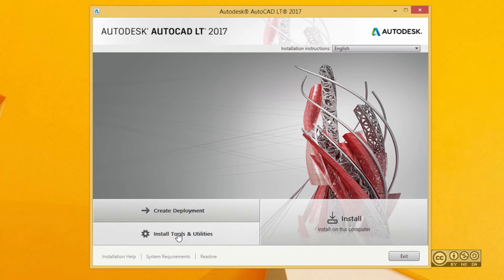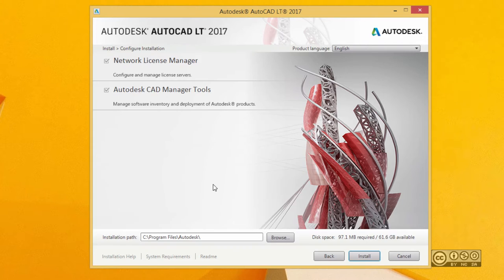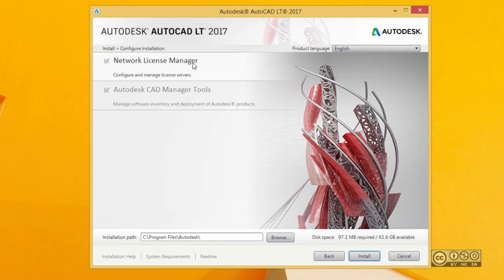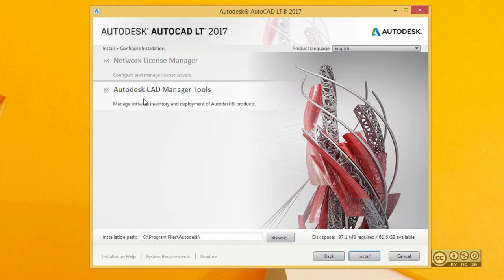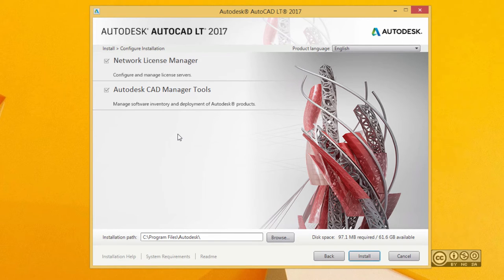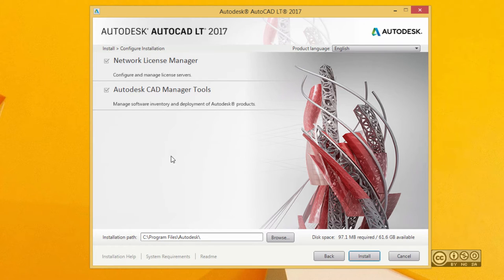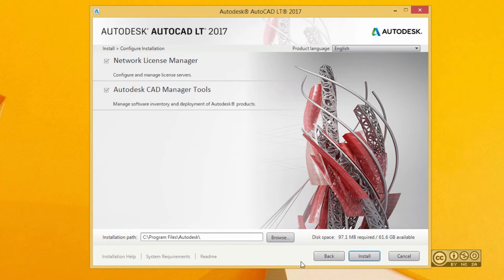Left click on that and from here you can install network license manager if you want to use network license instead of single license, and you can also install Autodesk CAD manager tools if you want to see how your software is used in your network. We skip all those steps and go back by clicking the back button down below.